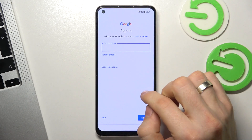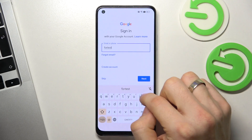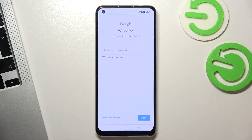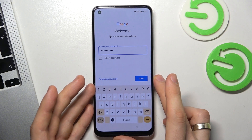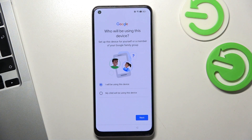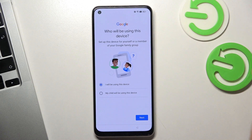Now enter your email and enter your password, then choose Next.